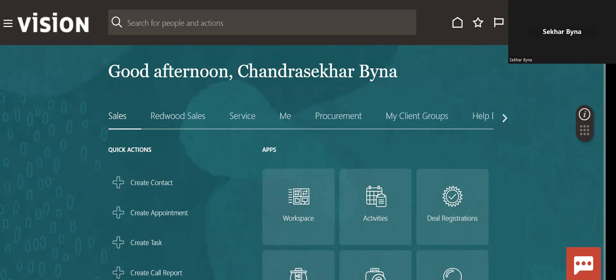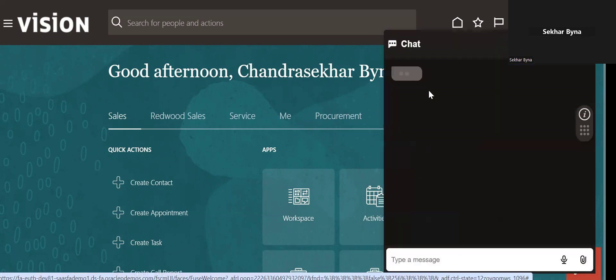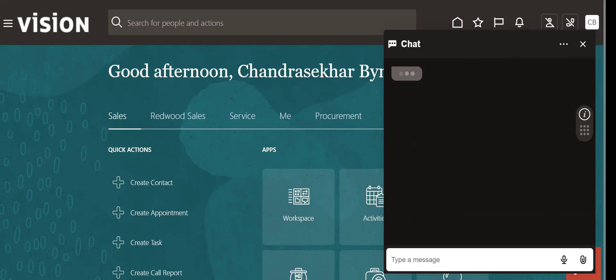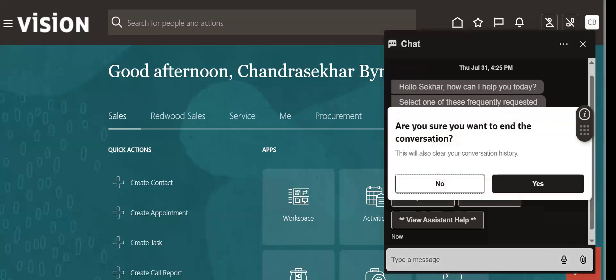Good afternoon. Today we are going to see how to enable this chat window. For that, we have to add one of the roles. I will show you all the roles you have to add.